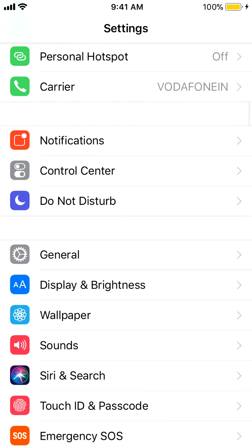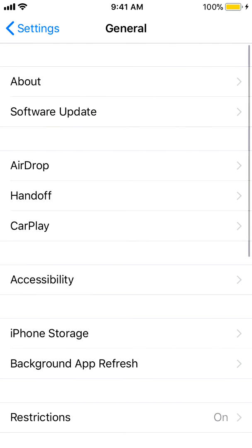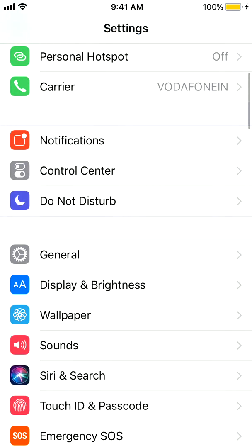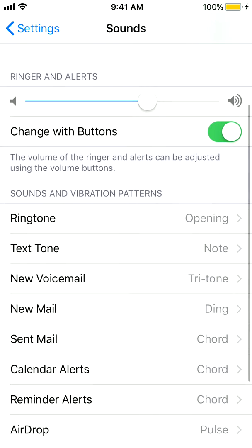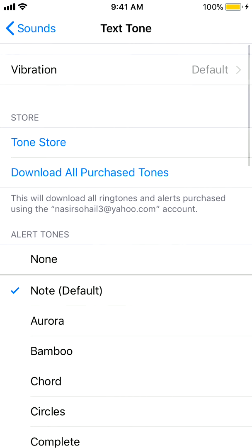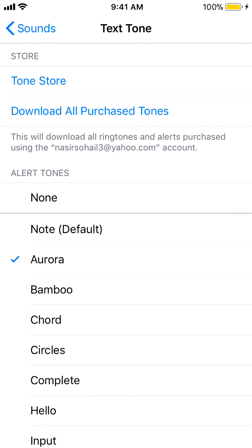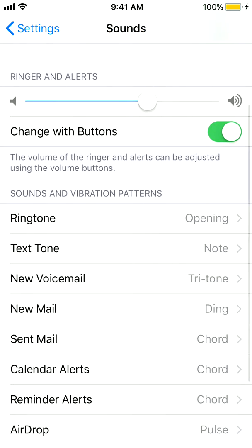Let's go back to Sounds. Just below Ringtone, you see 'Text Tone,' and the default one too you can change — select any one of them: Circles, Card, Aurora, Complete. This is how you can change the tone for ringtone and text tone.